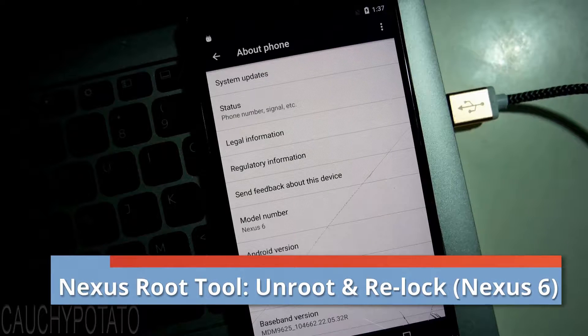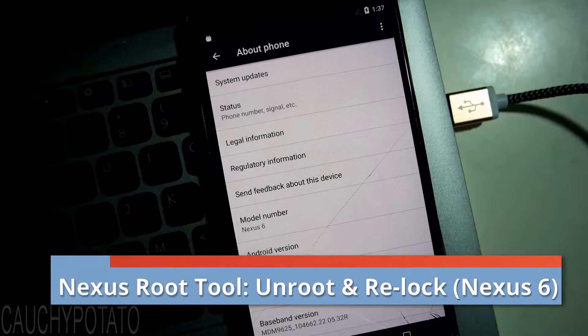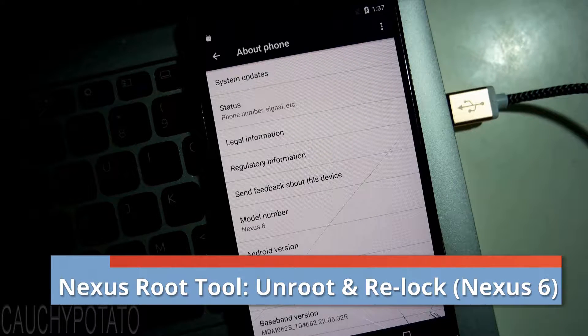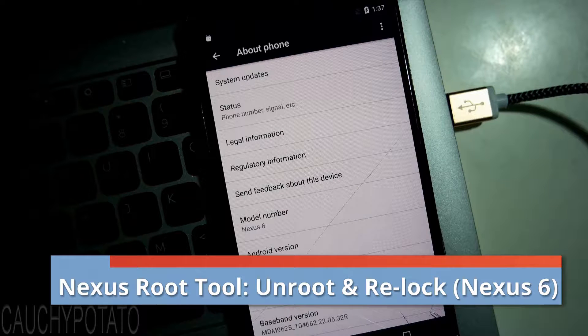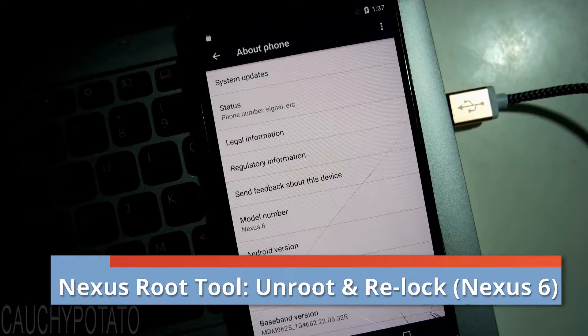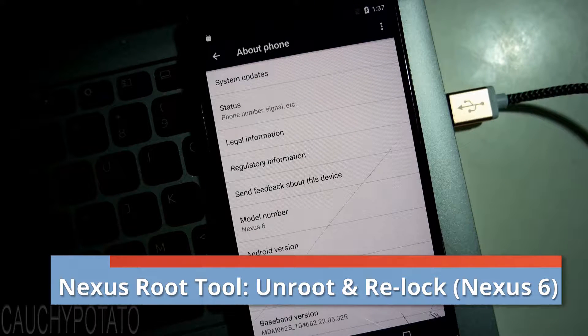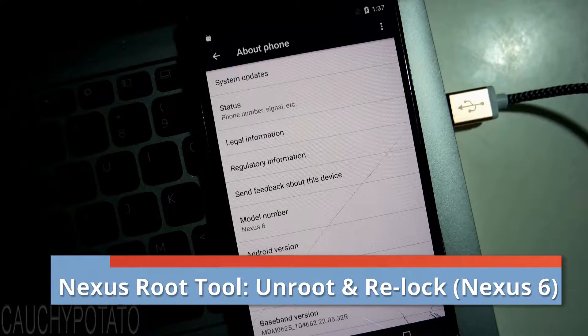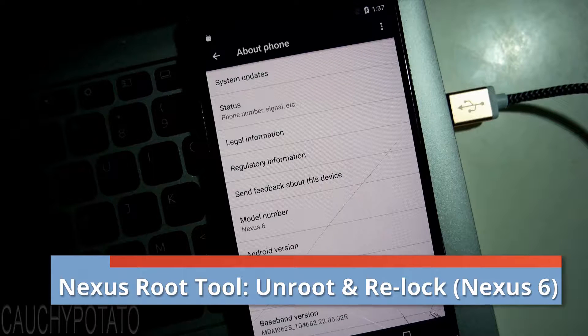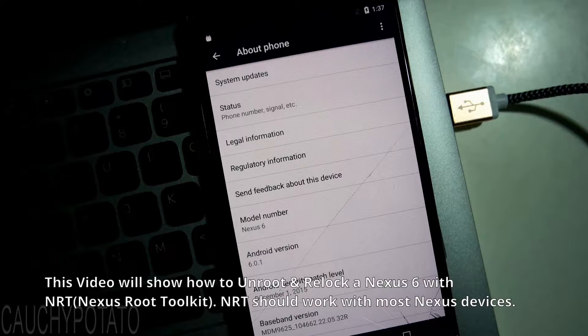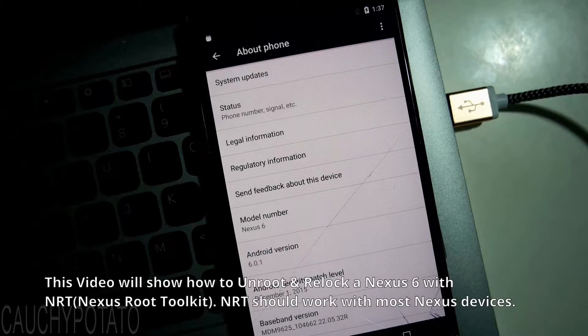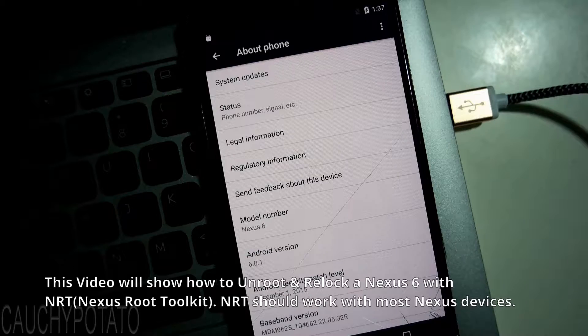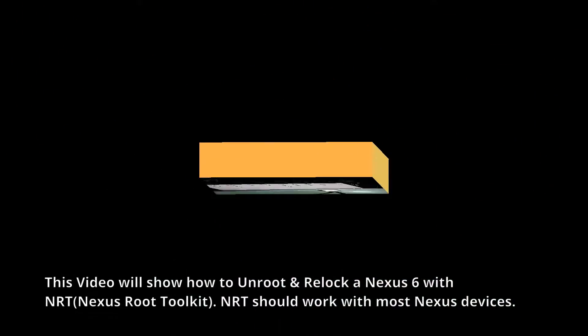Hey Internet, for this video I'm going to show how to unroot and relock a Google Nexus phone or tablet the super easy way with the Nexus Root Toolkit by Wugfresh. Nexus Toolkit works with almost all Nexus devices, and it's convenient because everything is done through a script. Okay, let's begin.